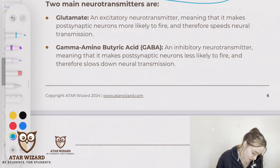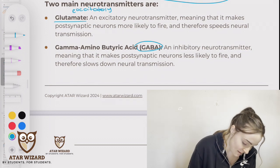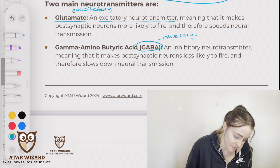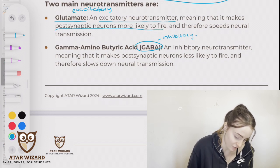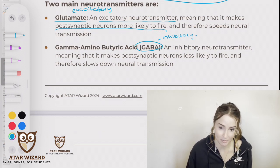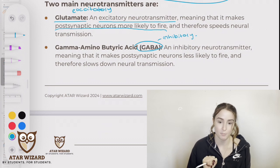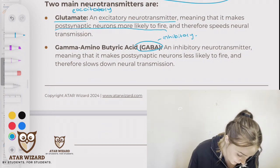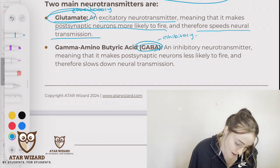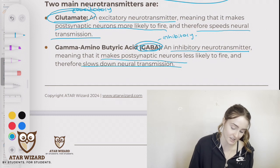Two main neurotransmitters are first glutamate, which is excitatory, and GABA, which is inhibitory. Glutamate is an excitatory neurotransmitter, meaning that it makes postsynaptic neurons more likely to fire. When glutamate comes in contact with the postsynaptic neuron, it makes that postsynaptic neuron more likely to fire. When GABA comes in contact with the postsynaptic neuron, it makes the postsynaptic neuron less likely to fire. When there's more glutamate, it speeds neurotransmission — the speed of activation of neural pathways is going to be stronger. Whereas with GABA, which is an inhibitory neurotransmitter, the speed of neurotransmission is going to be slower.